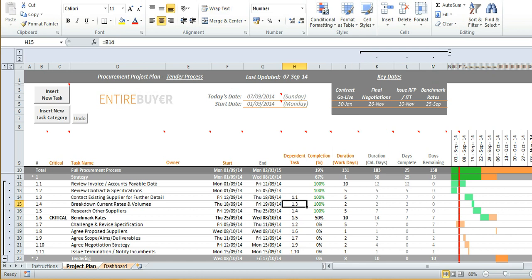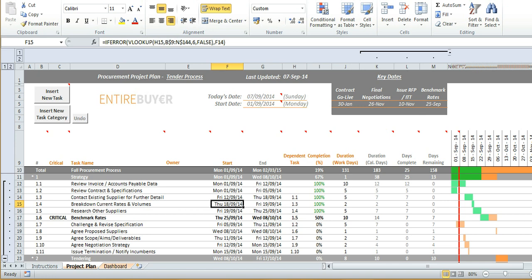For example this is why you can see here that in row 15 task 1.4 is very much dependent on 1.3 so that the start date for 1.4 corresponds to the end date of 1.3.